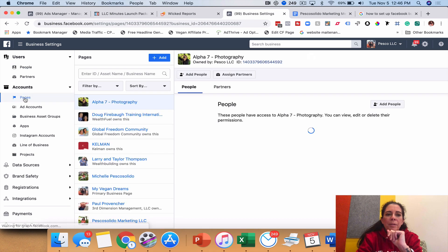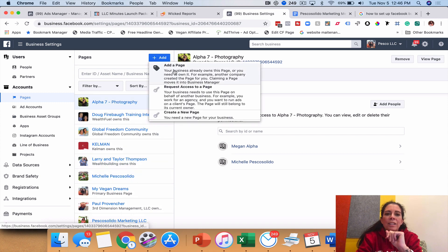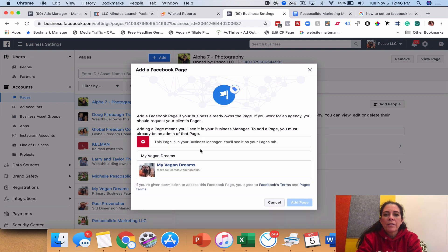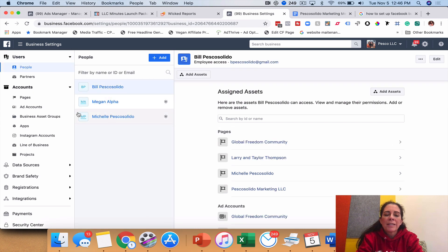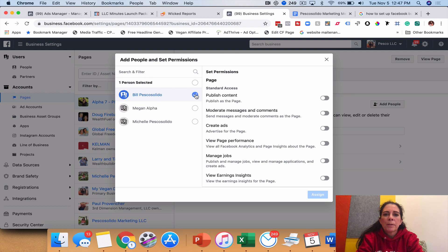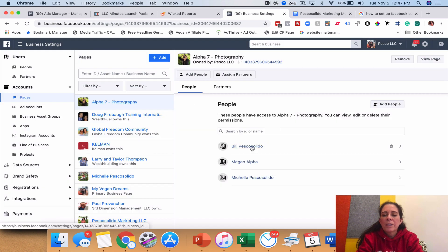Click on 'Pages' on the left — all these pages are in my business manager. To add a page, click 'Add' and if you're an admin of a page you can type it in and click on it. For example I'll click on 'My Vegan Dreams' and click 'Add Page.' Then you have to add the people you've added to your business manager onto that page — click the page, click 'Add People,' give them the permissions they need such as manage page, view insights, manage jobs, and assign.